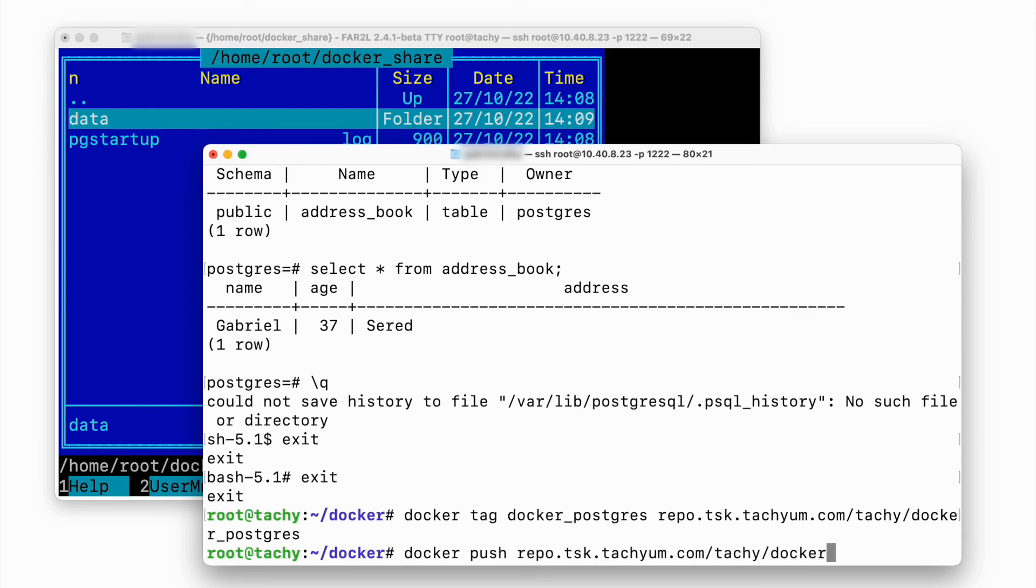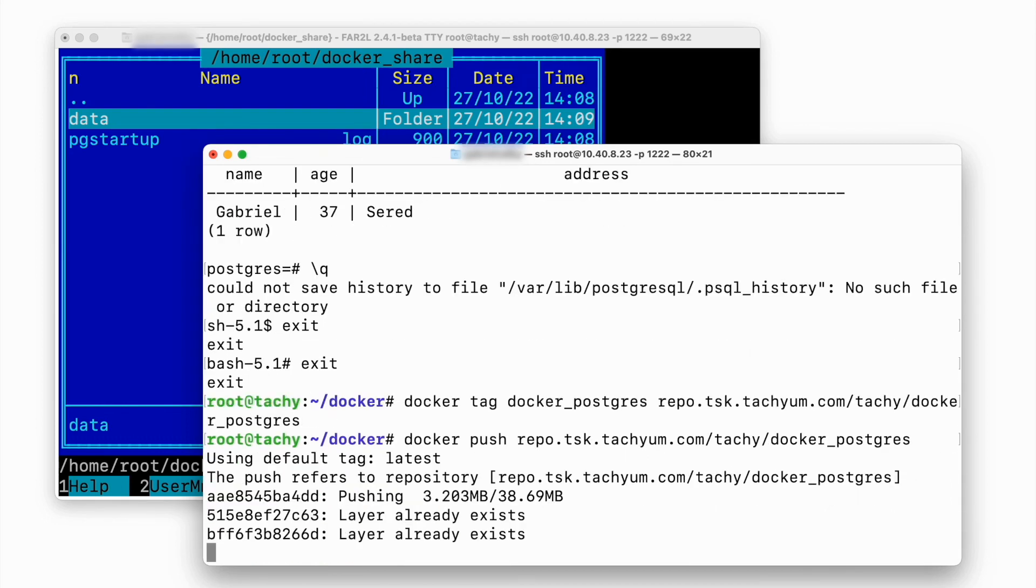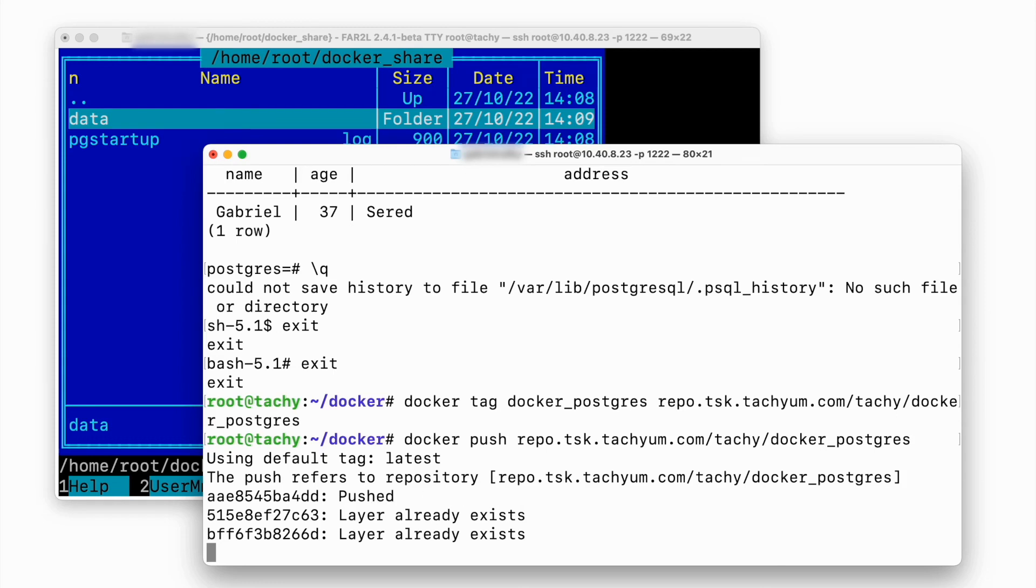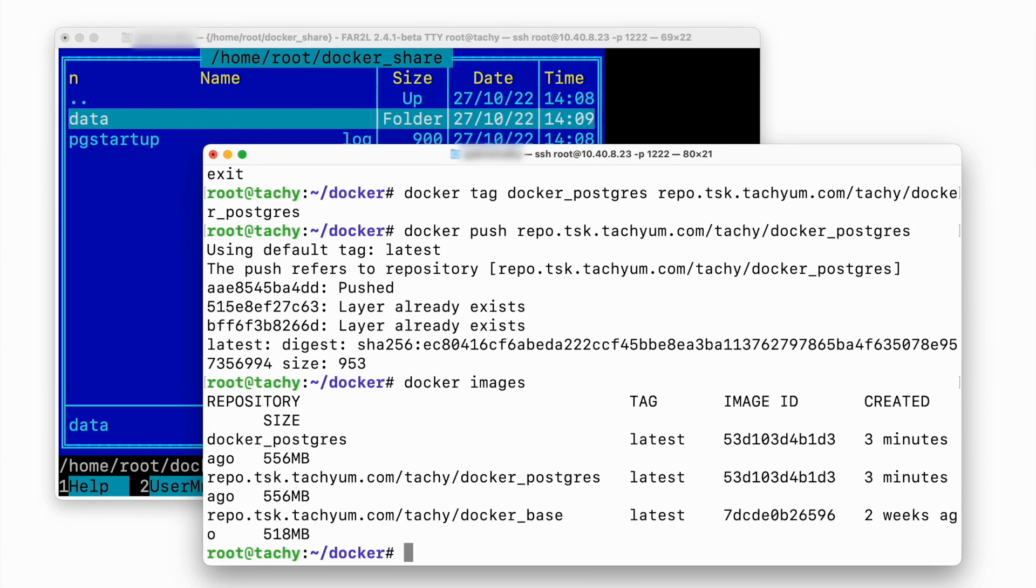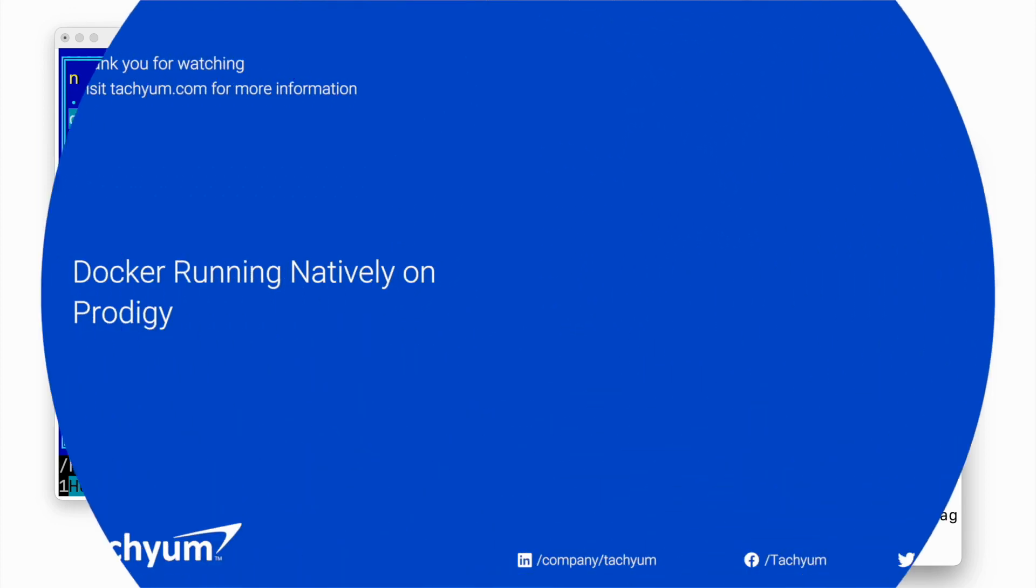And this is all. We demonstrated not only the docker, which became the industry standard for deploying server applications that run seamlessly in our architecture, but we have also shown that we have full support for applications written in Go language. Thank you for watching!